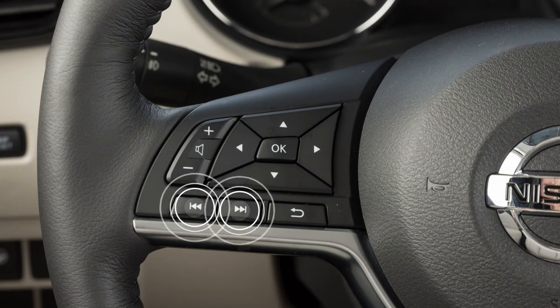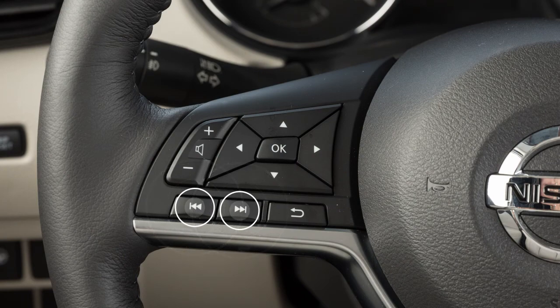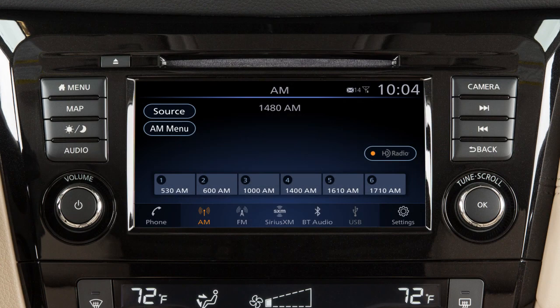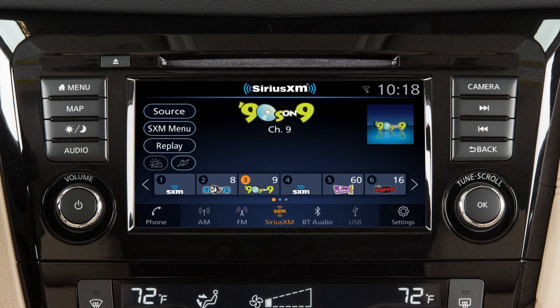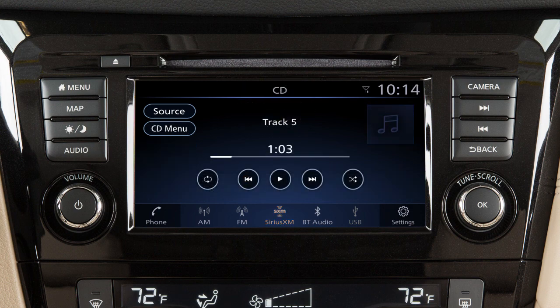Pressing and holding these buttons seeks the next or previous broadcast station when in AM or FM mode, the next or previous channel when in Sirius XM radio mode, or reverses or fast-forwards the current track when in CD or USB/iPod mode.